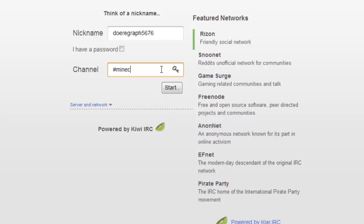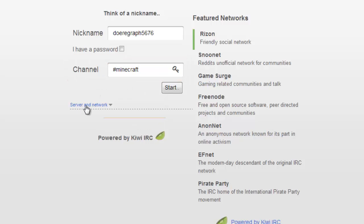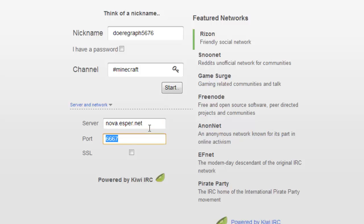Put hash Minecraft for the channel name. Click Server & Network to reveal the server settings. In the server text box, put nova.esper.net, and in the port text box, put 5555. These are the server configurations for the Minecraft IRC server.